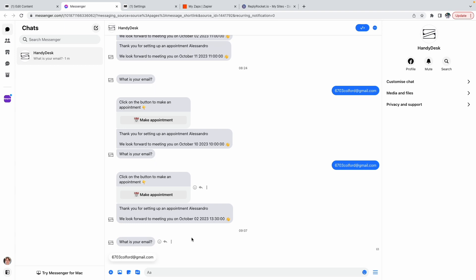Hello, it's Alessandro from replyrocket.io and today I'll show you how you can create an appointment chatbot using ManyChat and Calendly integrated on Facebook Messenger.